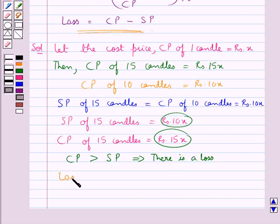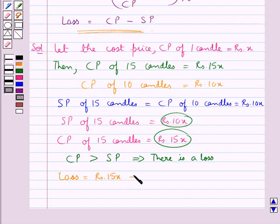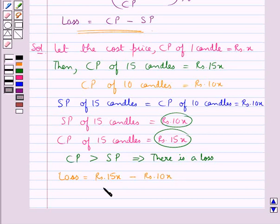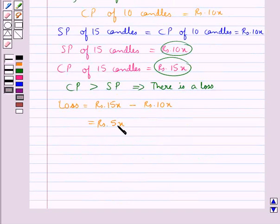So we get loss is equal to the cost price of 15 candles, which is Rs.15x, minus the selling price of 15 candles, which is Rs.10x. And this is equal to Rs.5x. So there is a loss of Rs.5x.